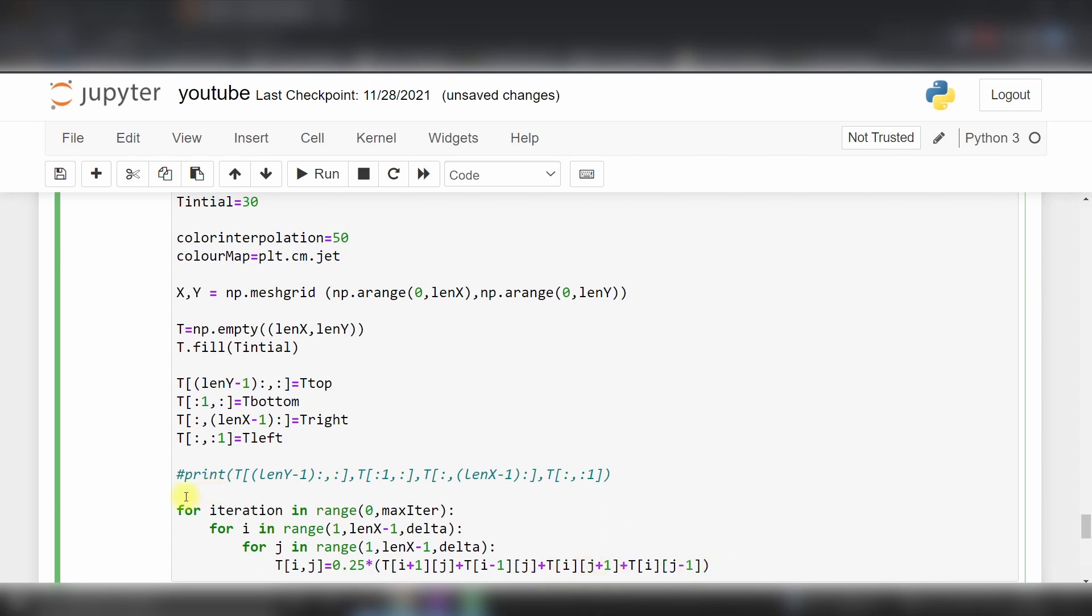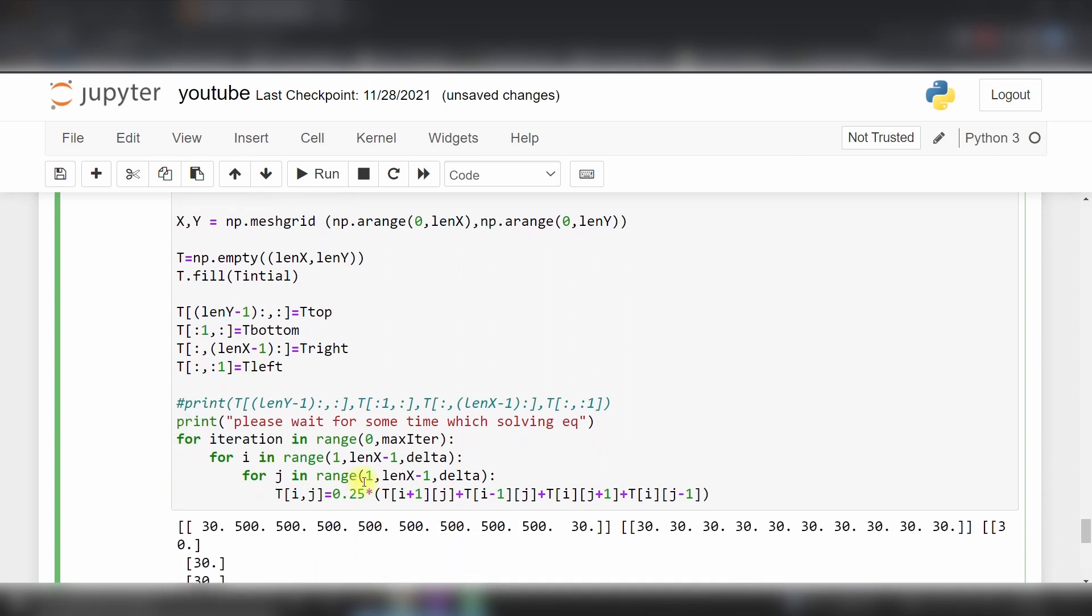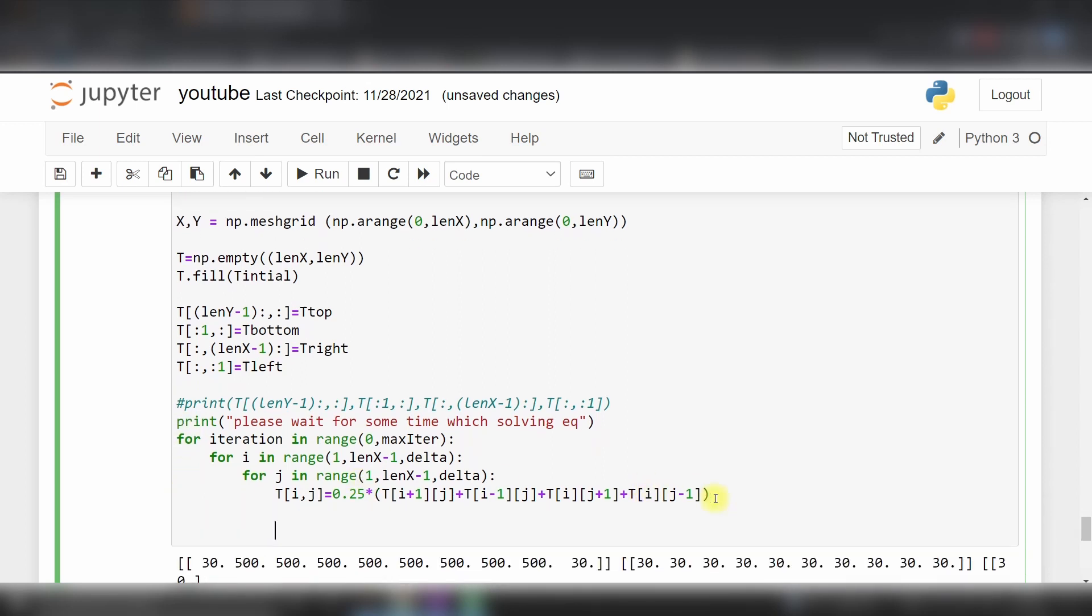For this, it will take some time to solve, so we will print 'please wait for some time while solving equation'. Then after this for loop, print 'iteration is finished'.